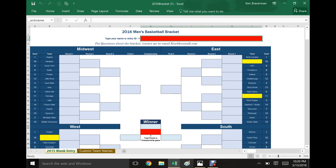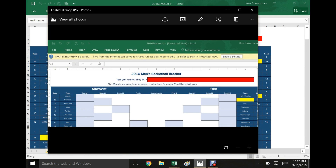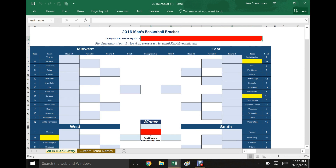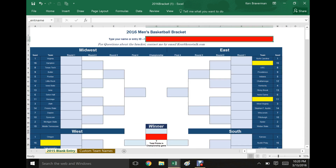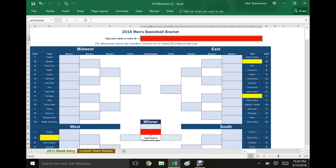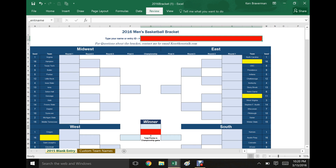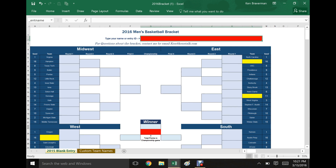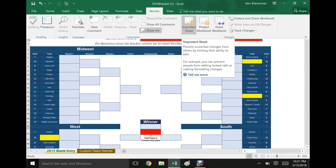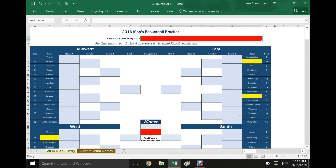Once you download the file — the link is in the description below — you're going to see a yellow bar pop up that says 'Enable Editing.' You're going to want to click this so that you can make updates, save the file, and do everything you need to do. This is what the blank bracket looks like in 2016. This is the file you'll send out to all your entrants. It is protected right now. You can unprotect it by clicking on Review and then Unprotect Sheet. Both sheets — the bracket and the custom team name sheet — are protected. There's no password on it, but it's nice to protect it so people can't go in and change things and screw up your results.